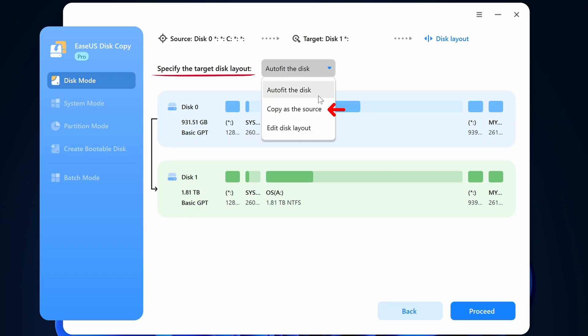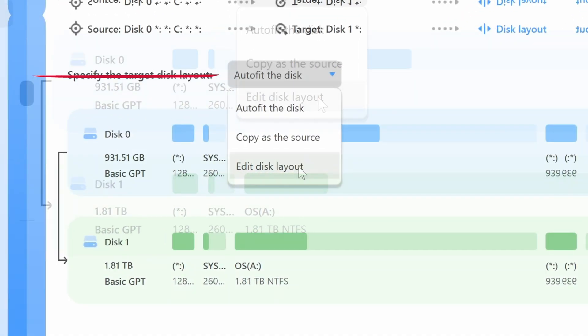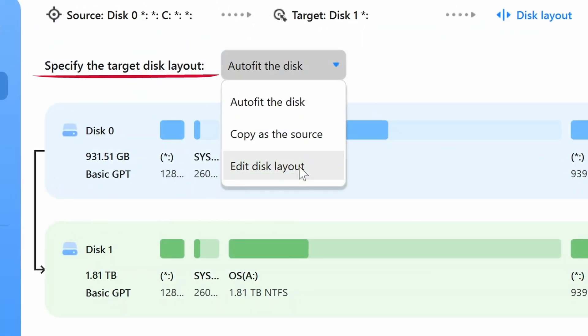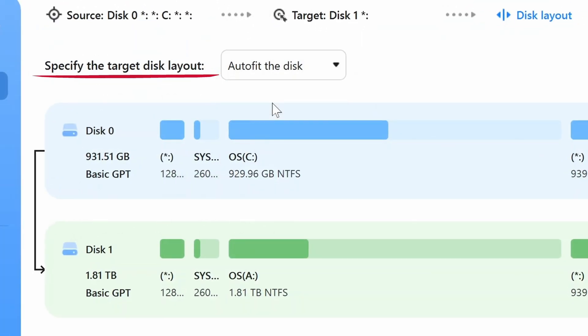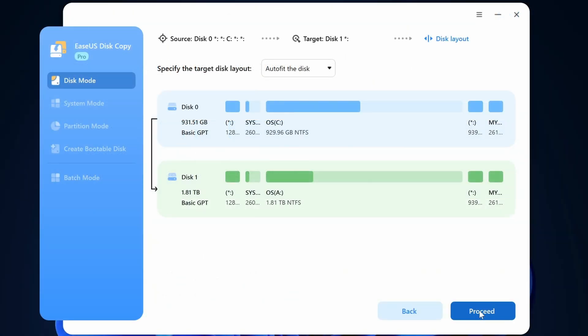Copy as the source will maintain the size of your source drive on the target drive even if that target drive is larger than your source drive. Edit disk layout allows you to modify and adjust the size of your partitions on your new target drive. So the best choice for me is auto fit the disk. I'll select that and click proceed.